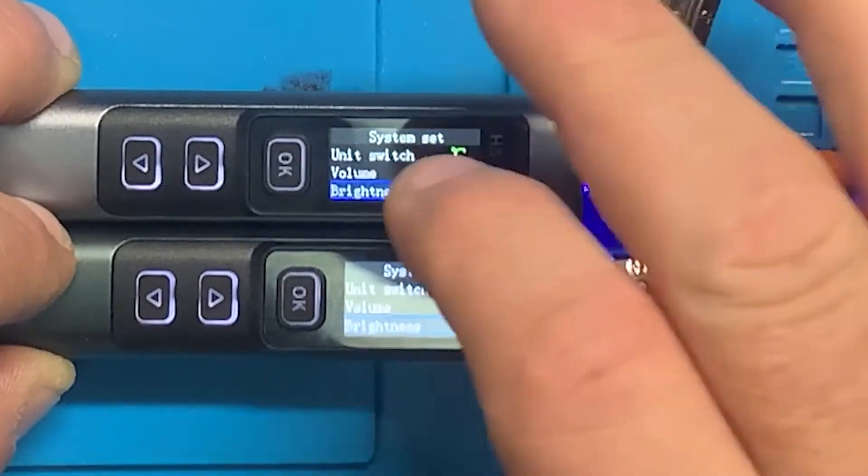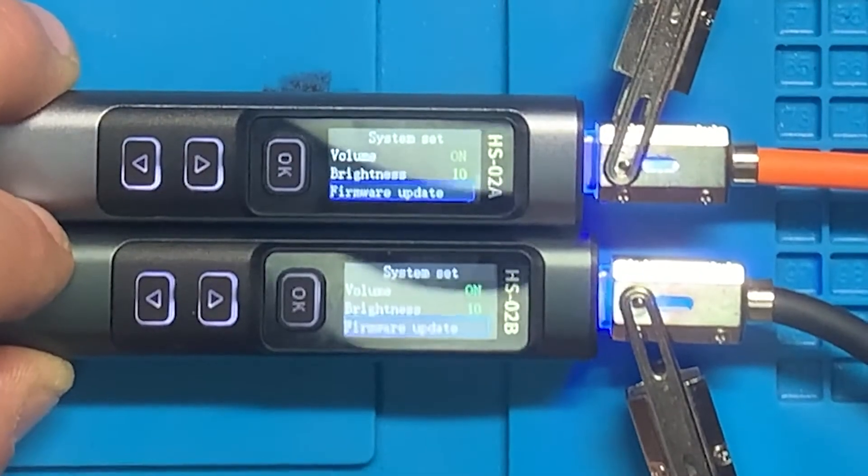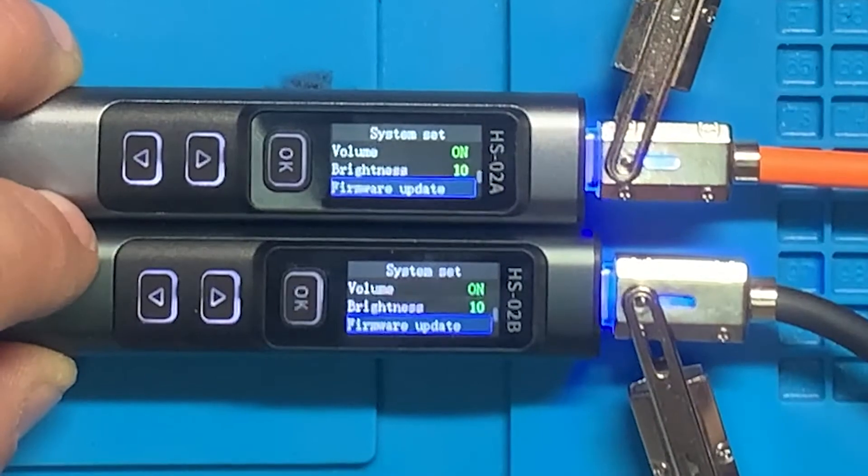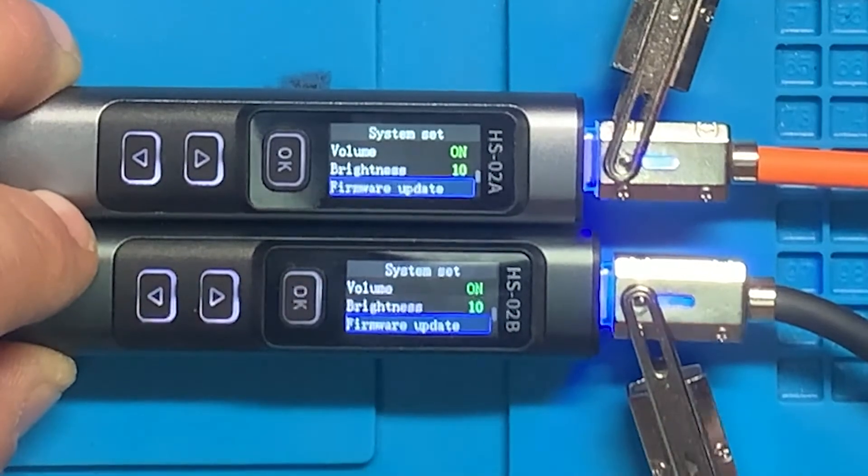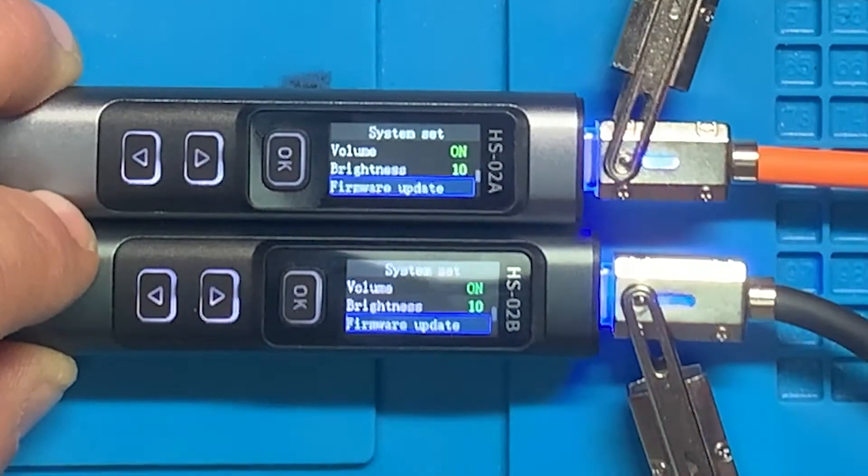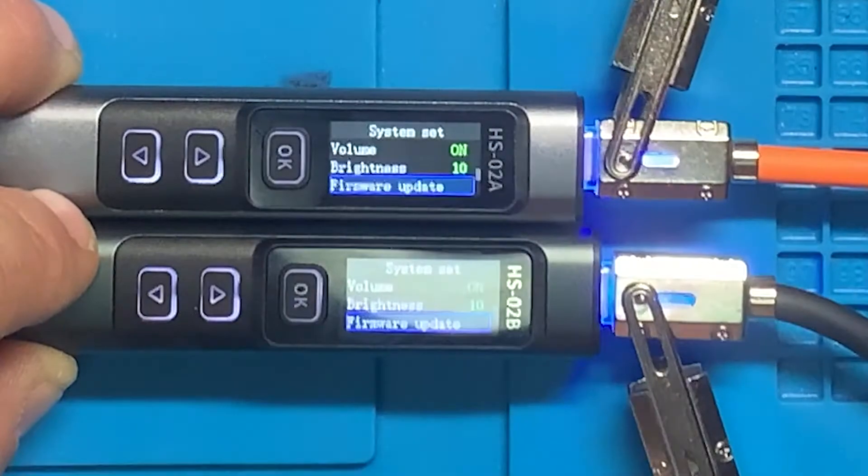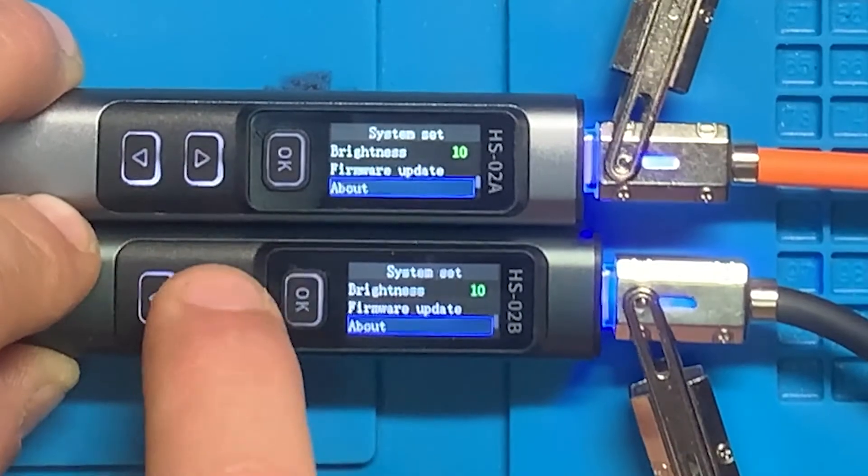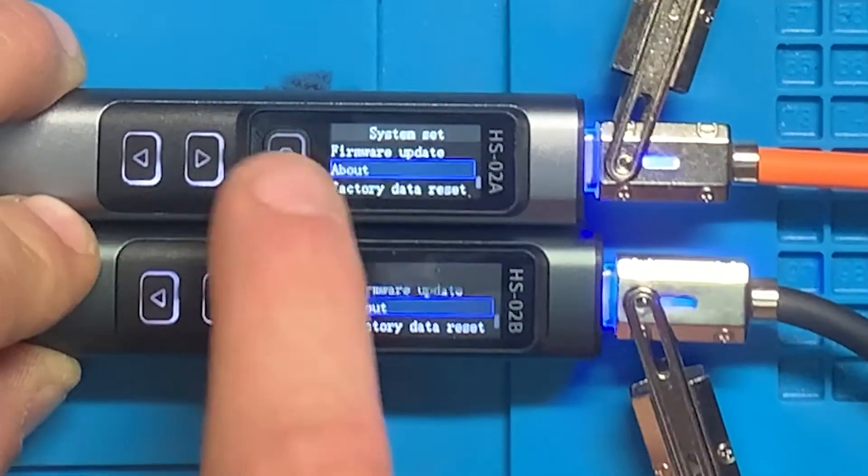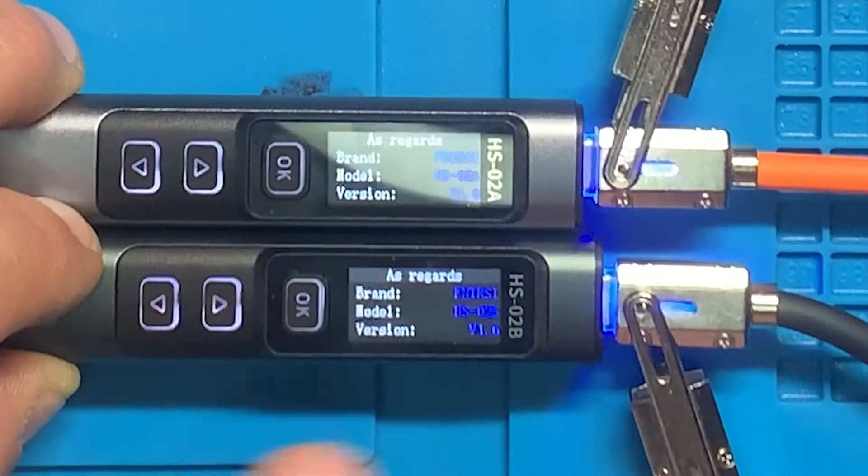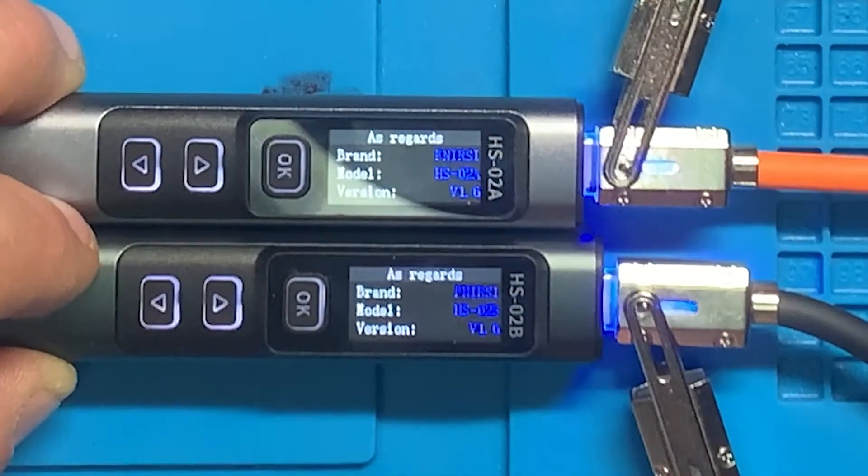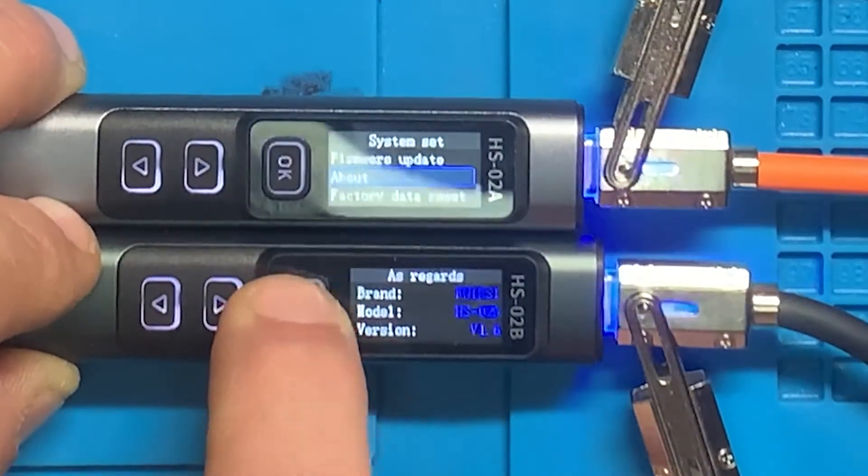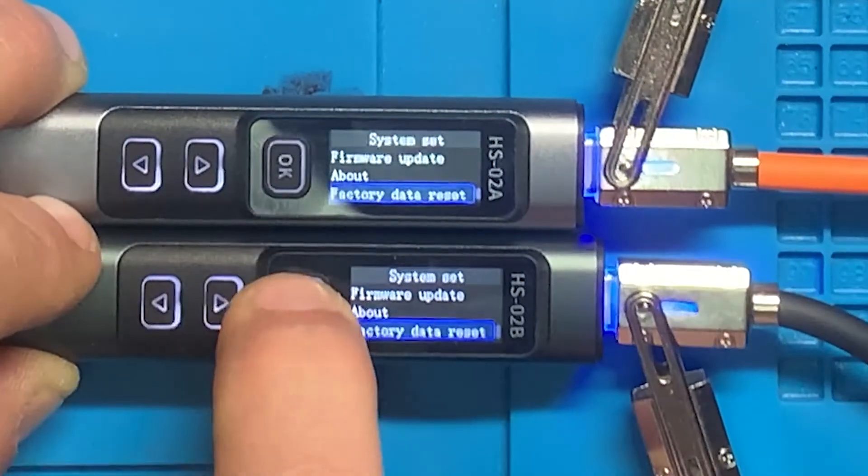Firmware update, which is not used on these irons. You basically download the firmware, hold the button down, plug it into a computer, a drive shows up, copy the firmware over, then unplug and plug back into a power supply. It starts up and it's updated. We'll go to about, and you'll see the only difference between the two is HSO2A versus HSO2B. You also have a factory data reset option.